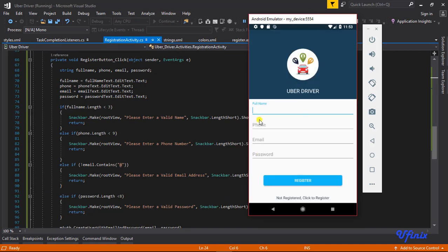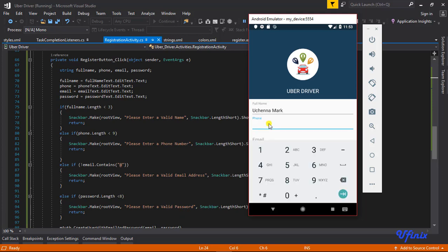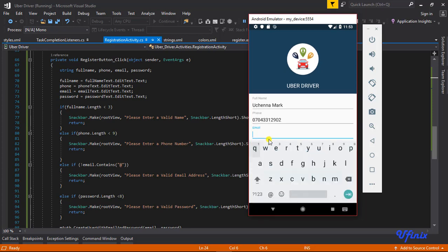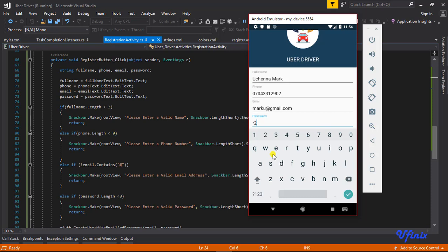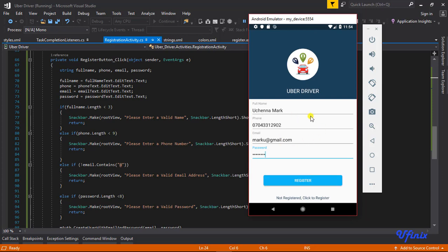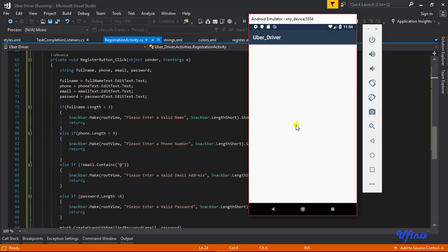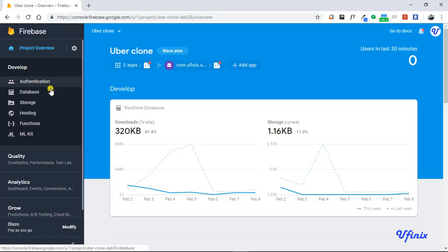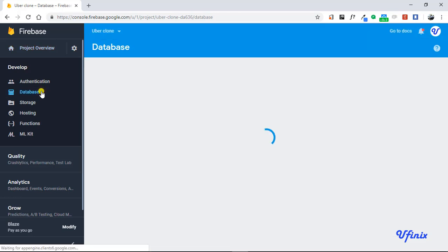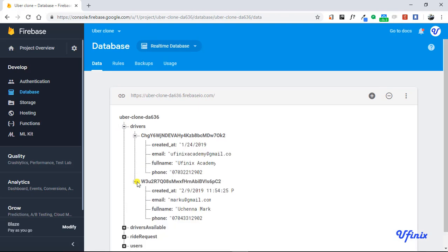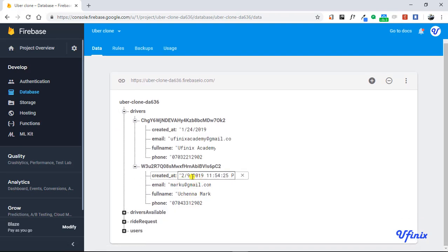Our Uber Driver app is all set. Let's go ahead and create a new driver — entering the full name, phone number, email address, and password. Later on we're going to add a progress bar to indicate registration progress. The registration was successful! Let's verify it in the Firebase console — clicking on Database, expanding the node, and there's the new driver we just created with all the information we keyed in.